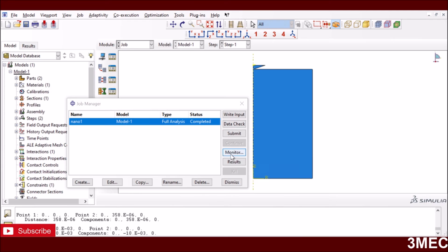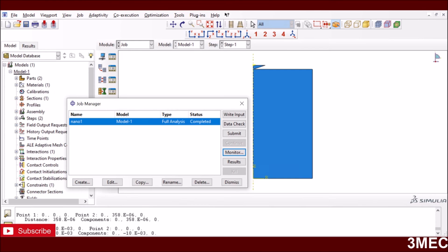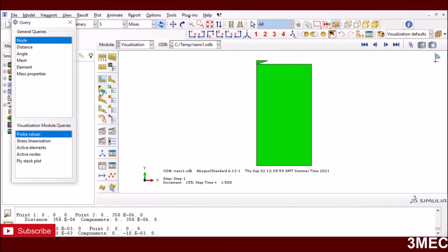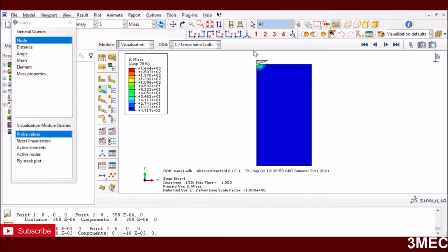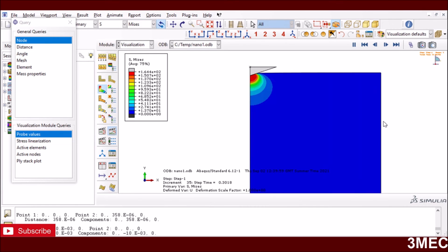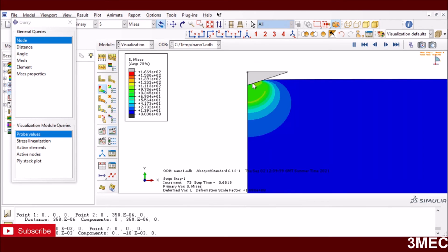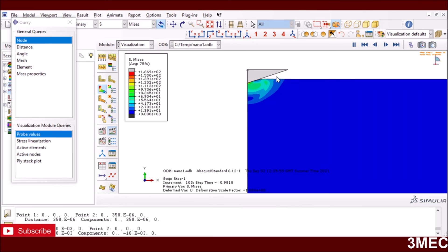Once meshed, I go to the Job module, submit the job, monitor it, and it completes successfully. In the results, you can see the simulation: the indenter goes down to 200 nanometers, then comes back up at 1.5 seconds. There is elastic springback during unloading and residual stresses remaining due to plastic deformation. The bottom boundary is unaffected, confirming the model is large enough.